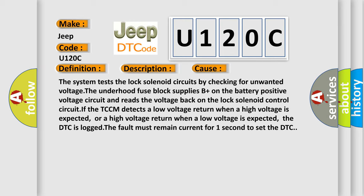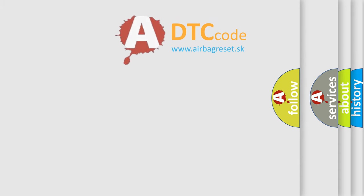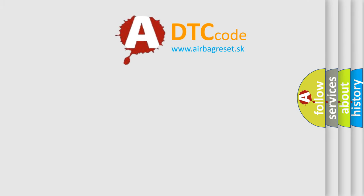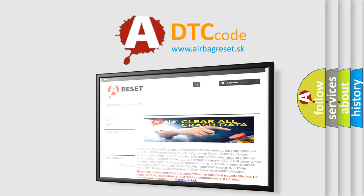The airbag reset website aims to provide information in 52 languages. Thank you for your attention and stay tuned for the next video.